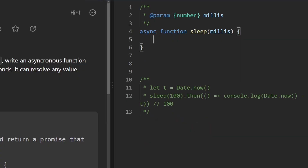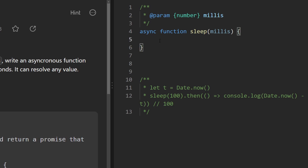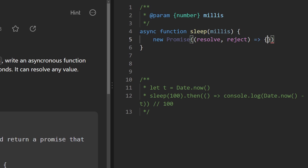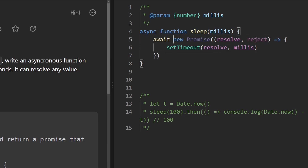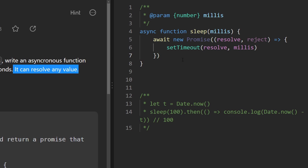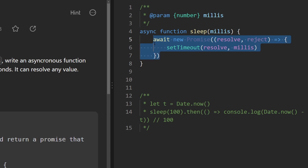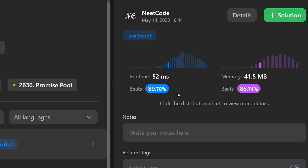Let's get to the second solution. The problem just asks to wait this many milliseconds and resolve to any value. We create a promise inside the function taking resolve and reject, call setTimeout passing in resolve after millis milliseconds, then await that promise. Since it's an async function, this returns a promise of undefined, which resolves after millis milliseconds. They say it can resolve to any value, so undefined is fine. Running this - yes, it works.